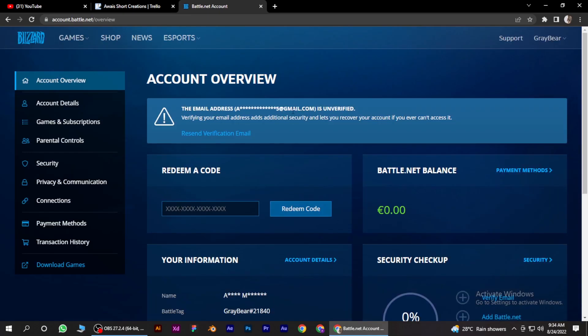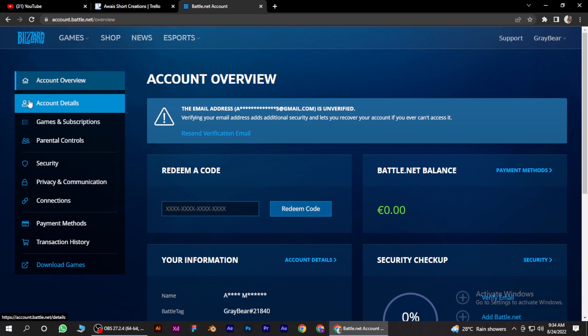Once you are in, simply go to your left side and click on this account details button.